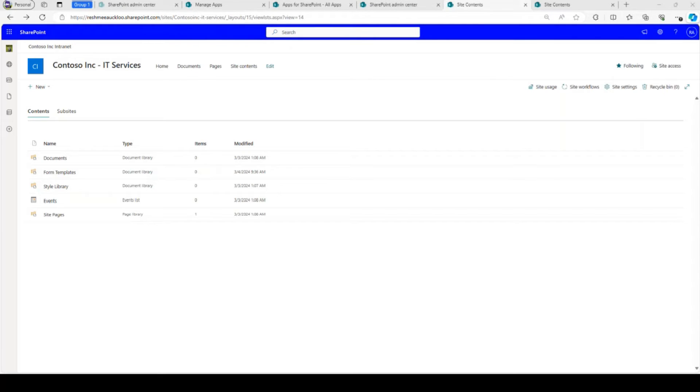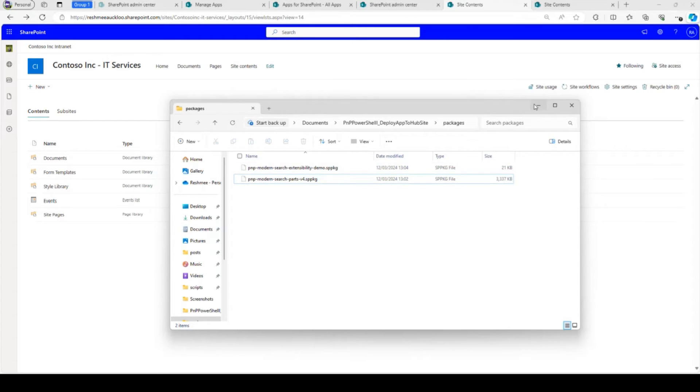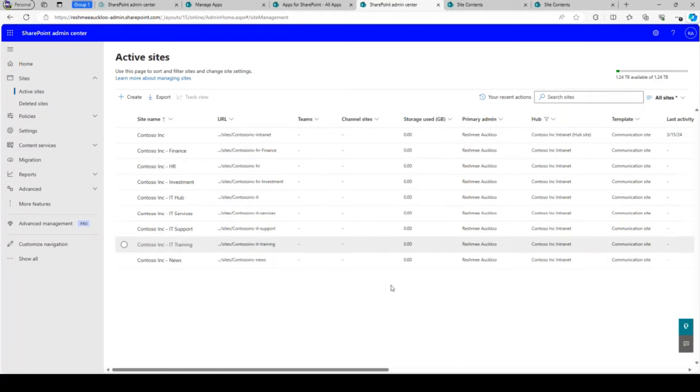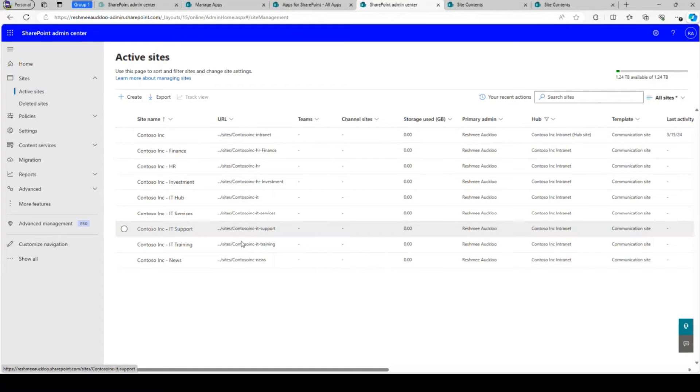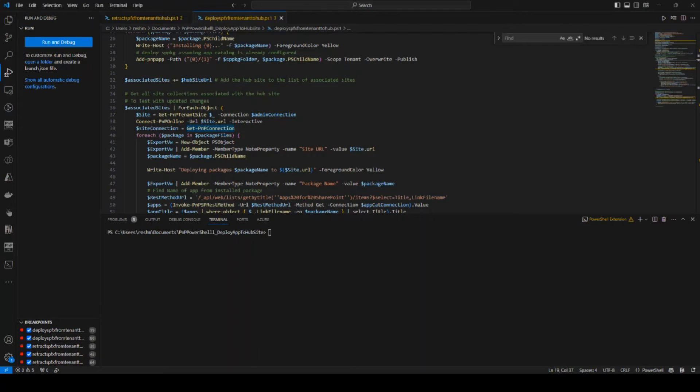So I've got a local file where I've downloaded the SPFx packages. This is my hub site with the associated sites for all communication sites.